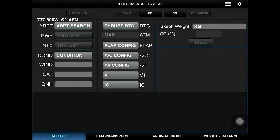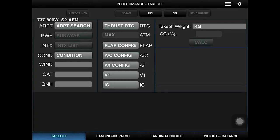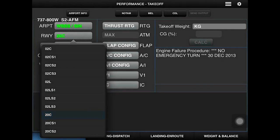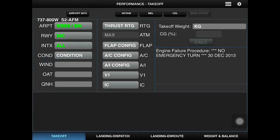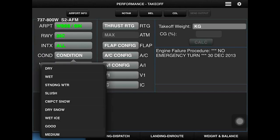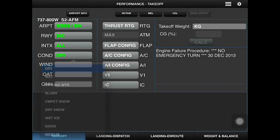Fill from left to right. First, you have to search — we're going to take off from Singapore runway to the center intersection. We have choices, but the best idea is to select all; it will calculate for all the intersections.